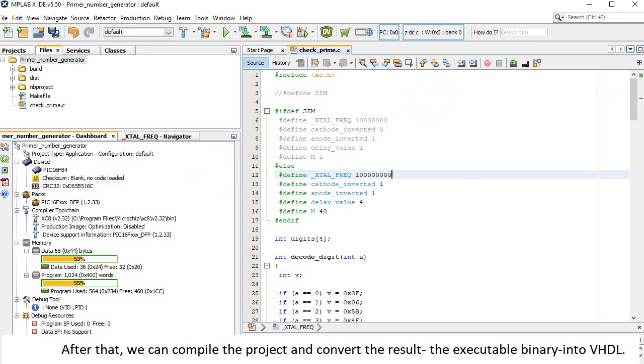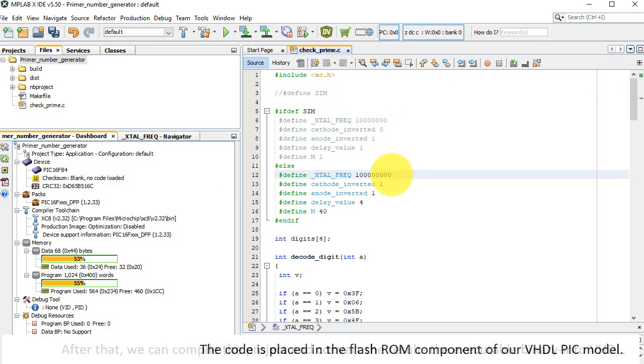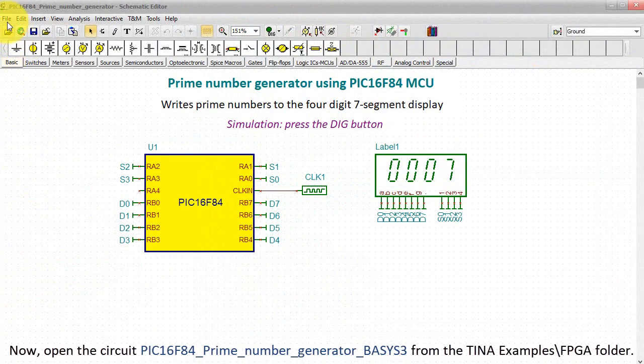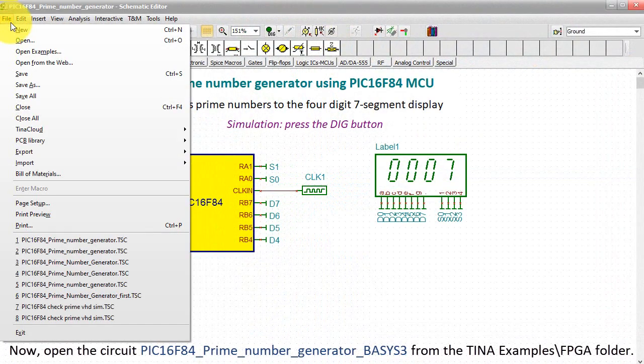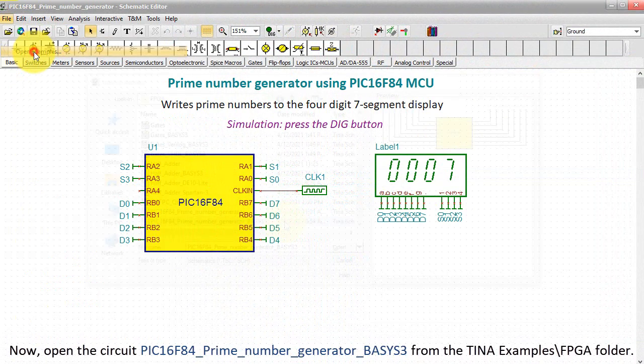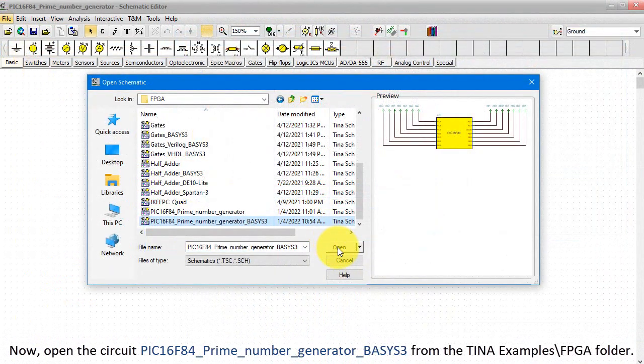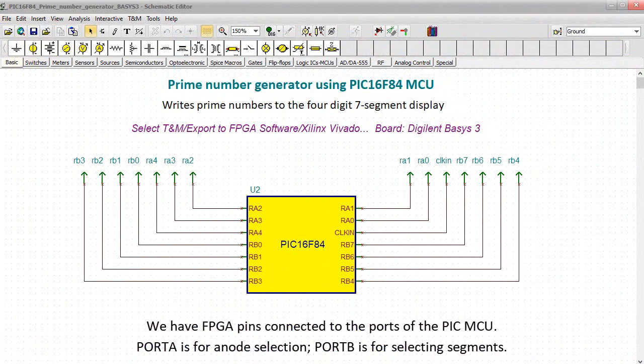After that, we can compile the project and convert the result, the executable binary, into VHDL. The code is placed in the Flash ROM component of our VHDL PIC model.